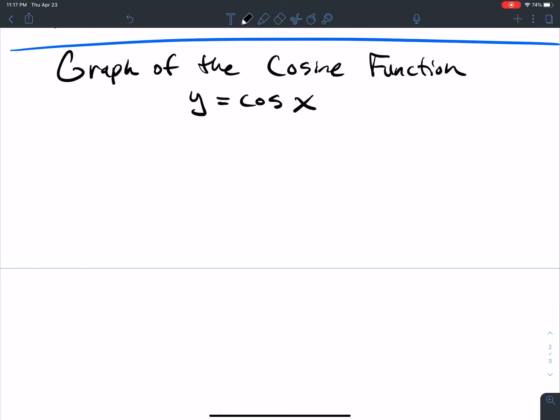In this video, we're going to talk about the graph of the cosine function. Similar to what we did for the graph of the sine function, we're going to make a table.